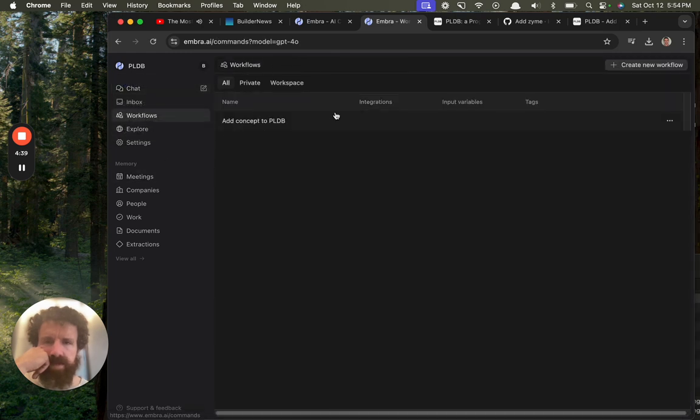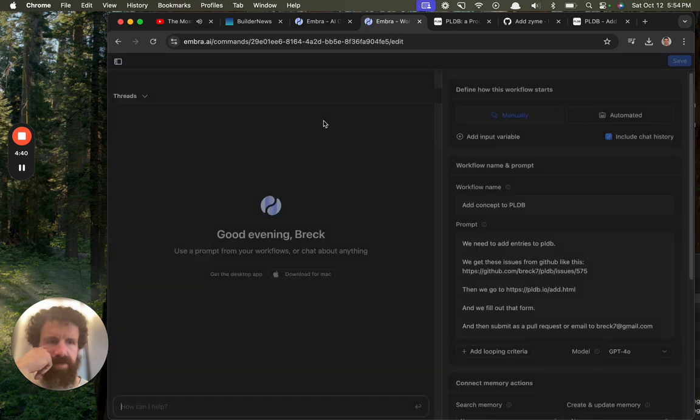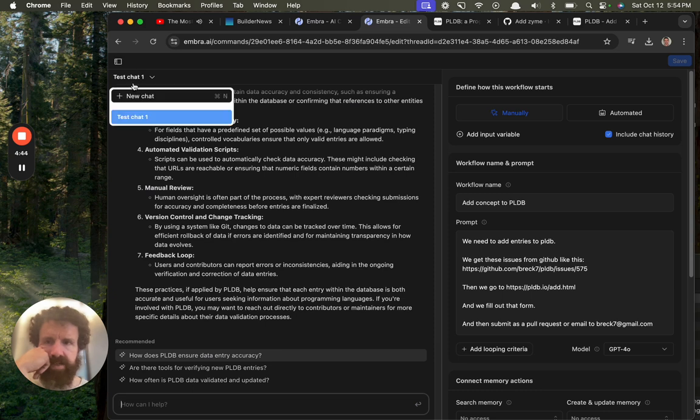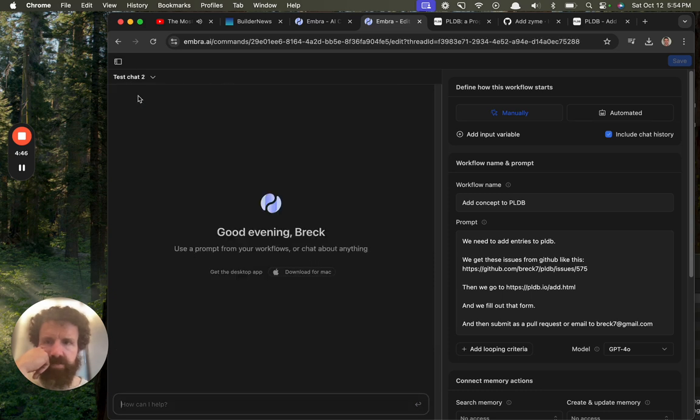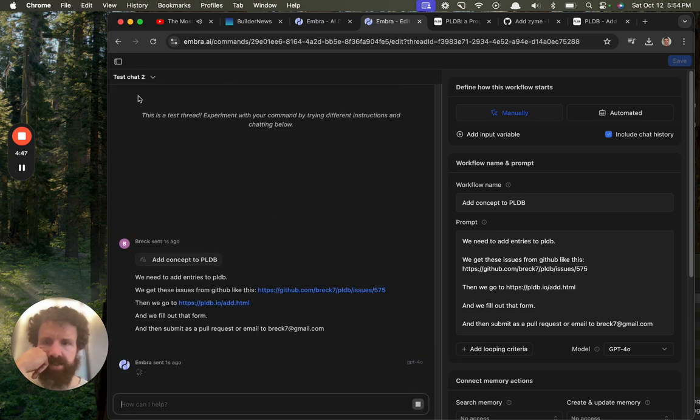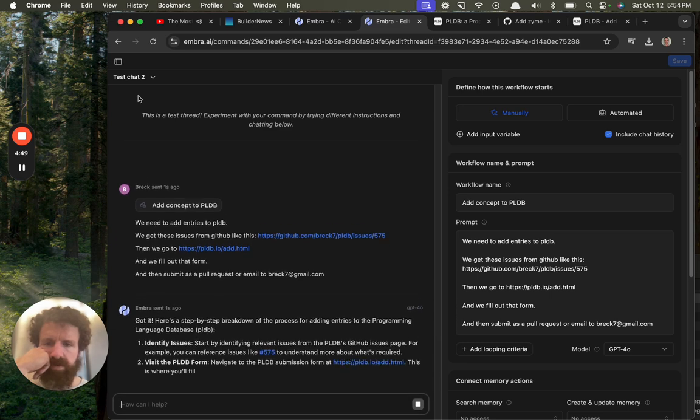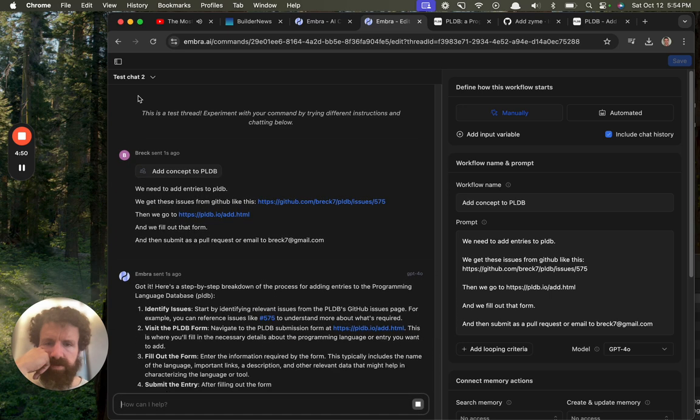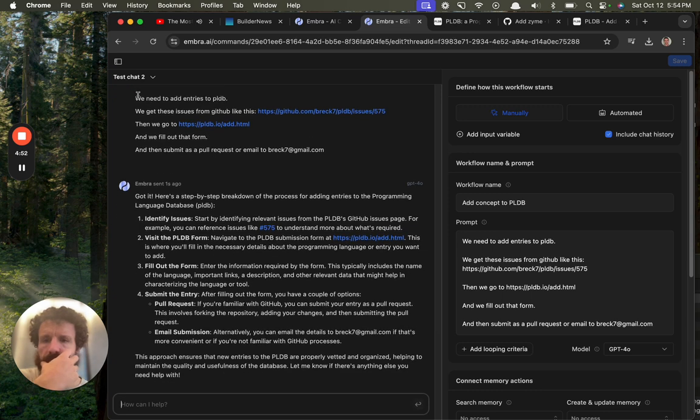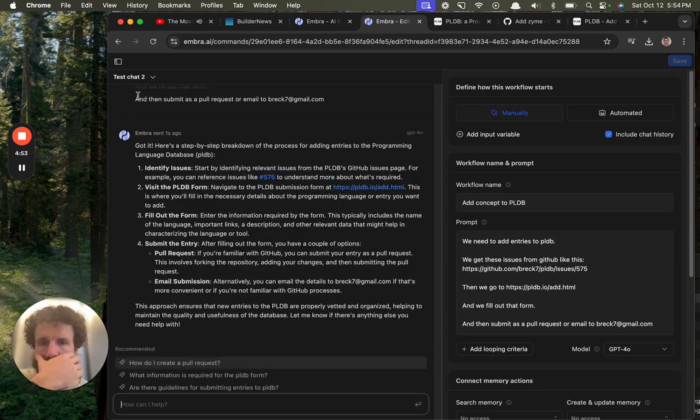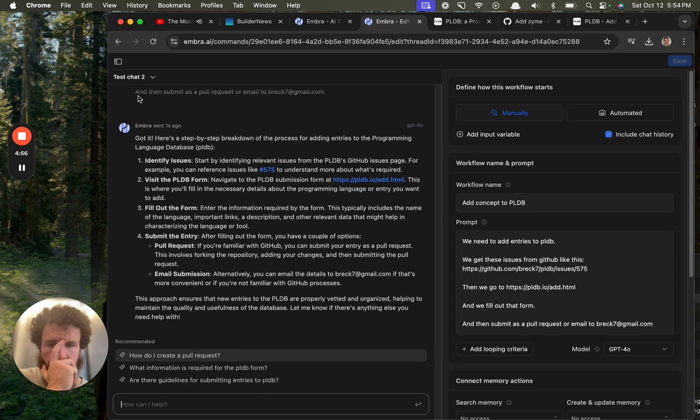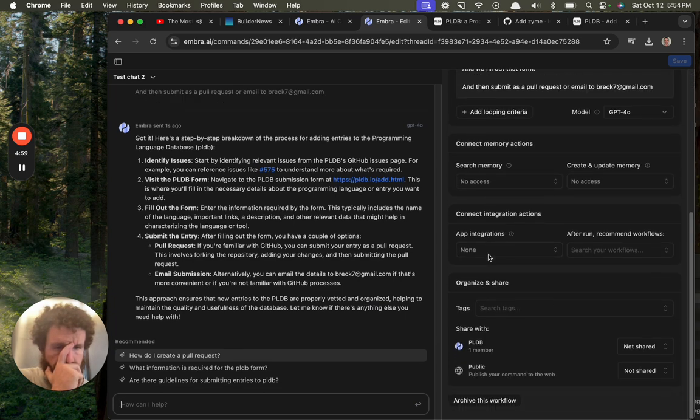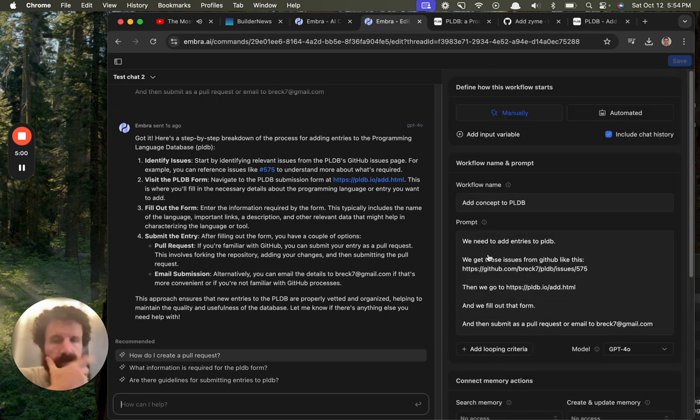Workflows, add concept to PLDB. Okay, how do we run this? Test chat. New chat. Test chat two. Okay.